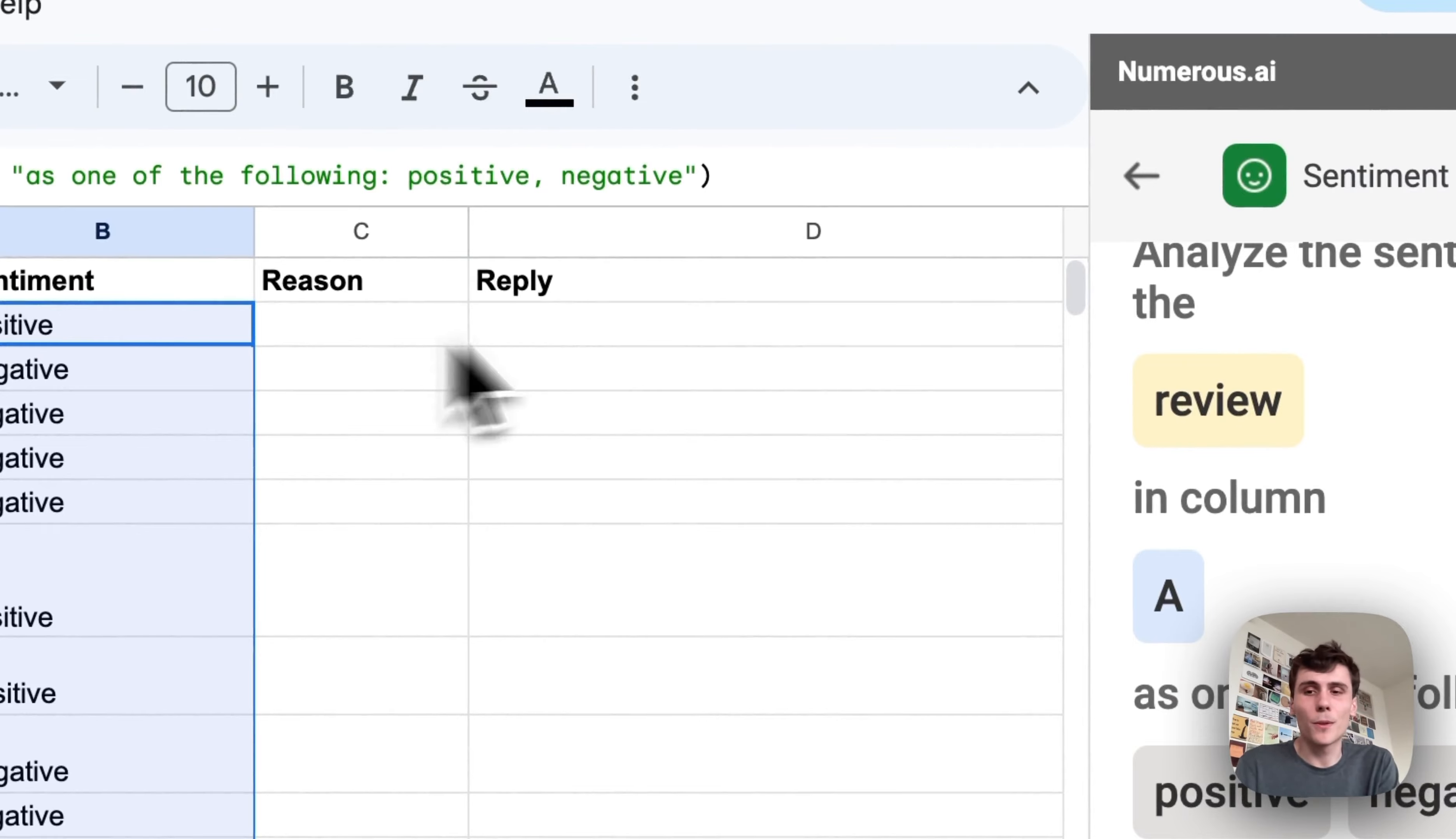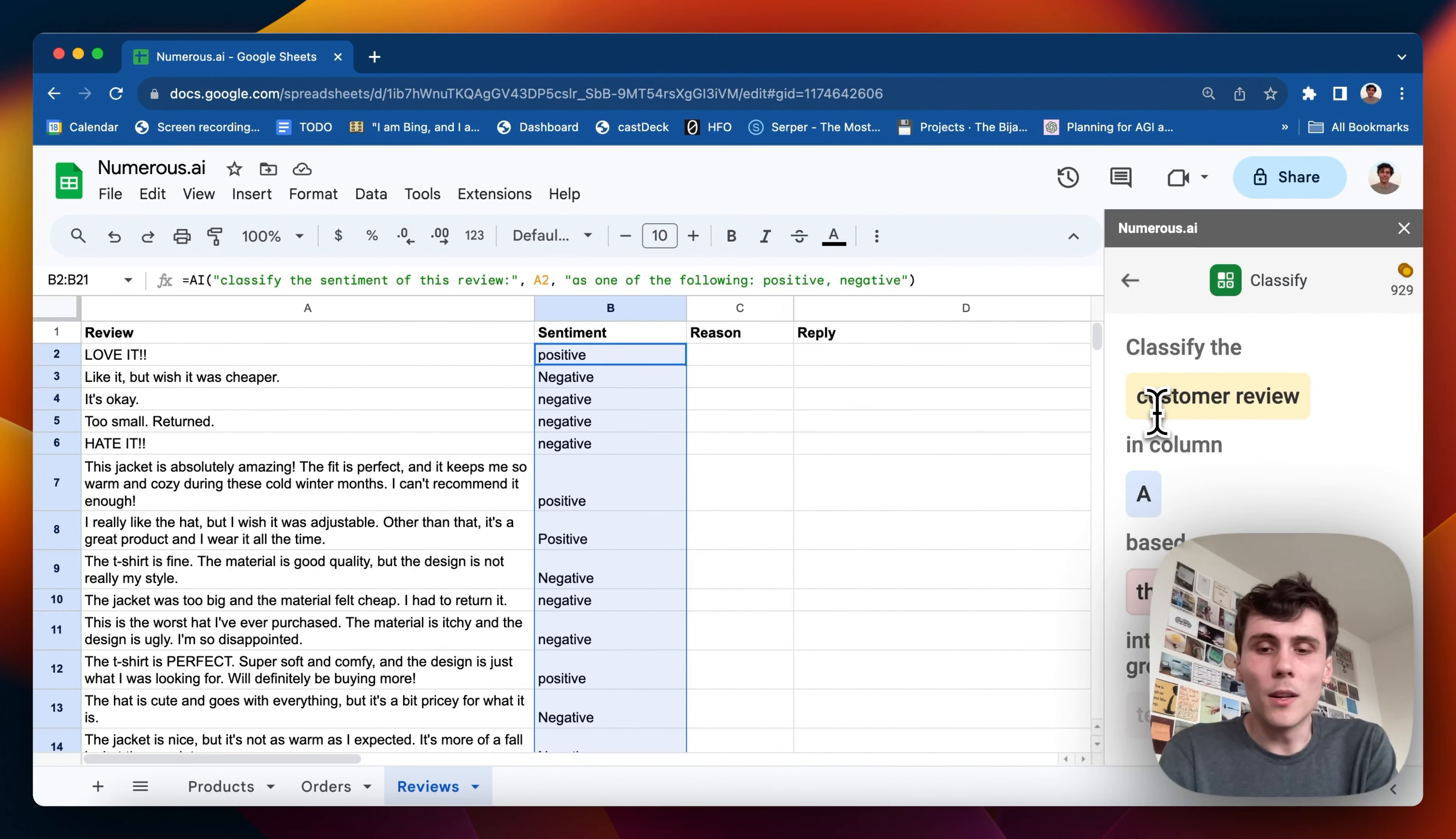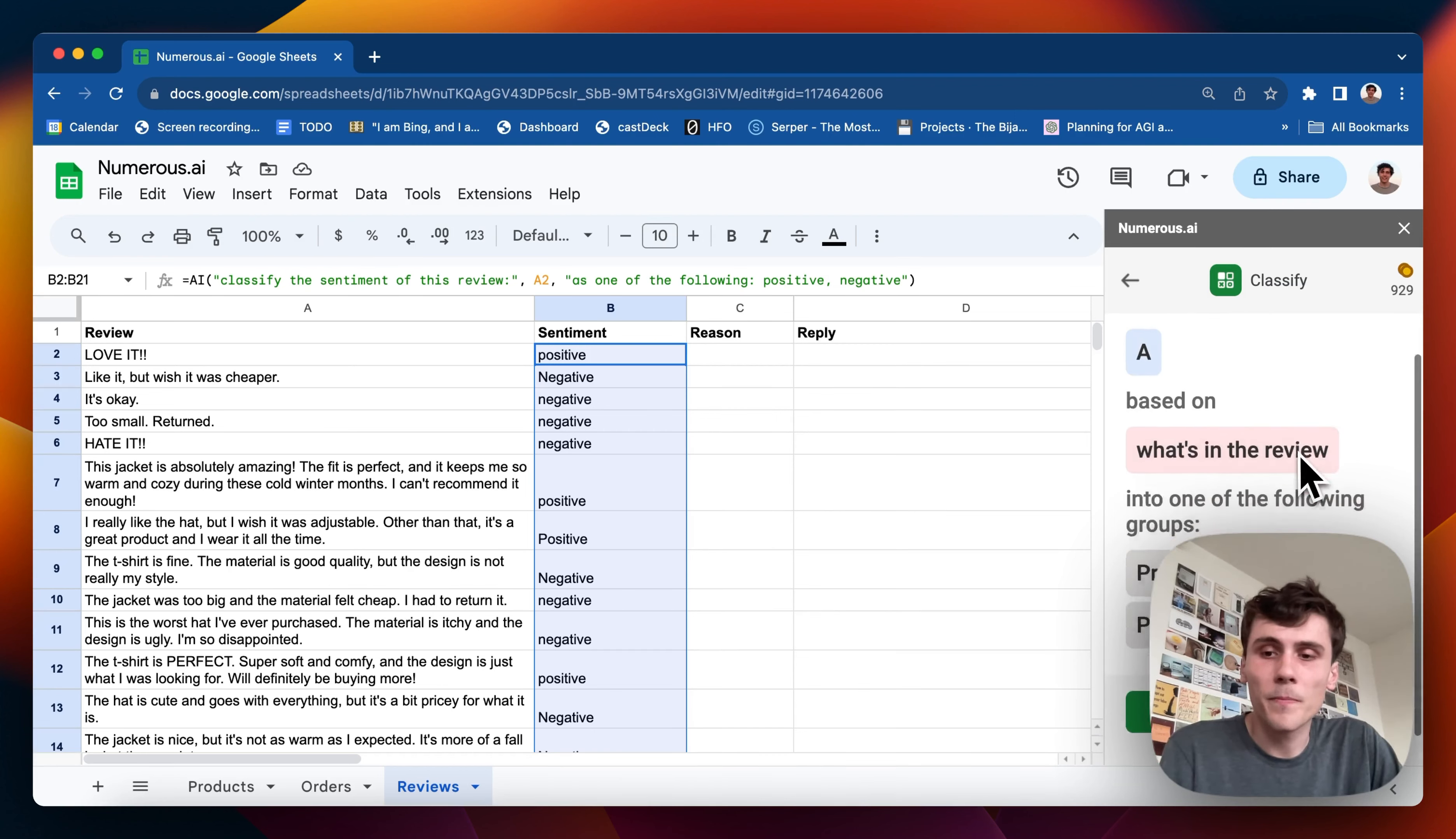And then I can also get the reason for the review. This would probably be good with the classify tool. So I want to classify the customer review in column A, same thing as before, and then based on what's in the review. But you can play around with this and do whatever you want. So I'll also do into one of the following groups. This would be either product, shipping, price, and I'll do other too in case there's reviews that don't fit into those three buckets.